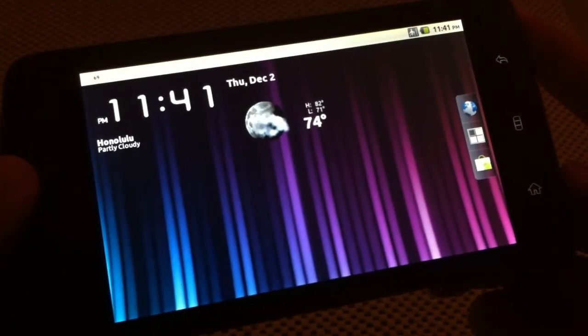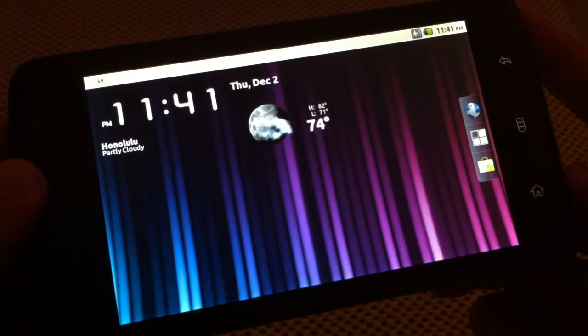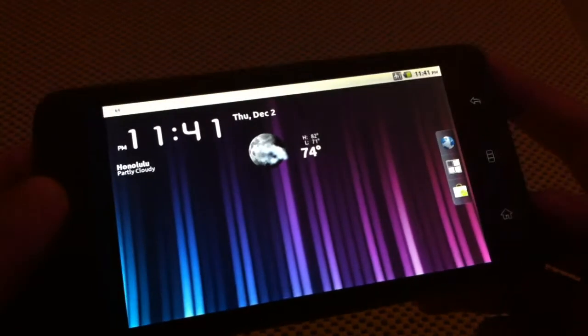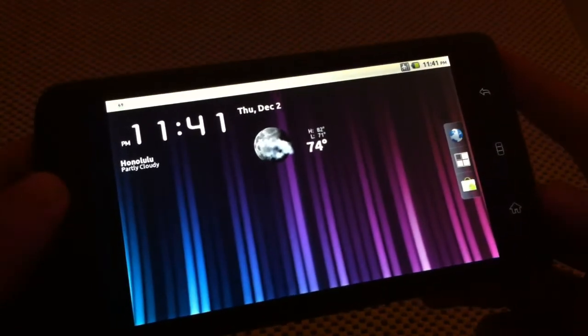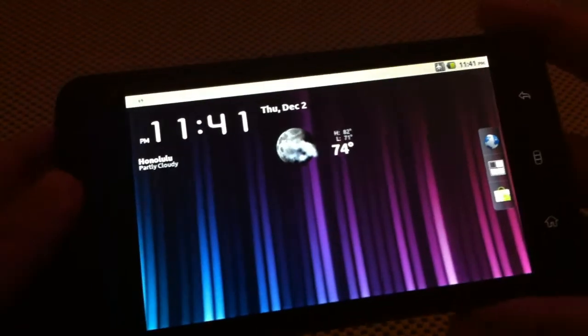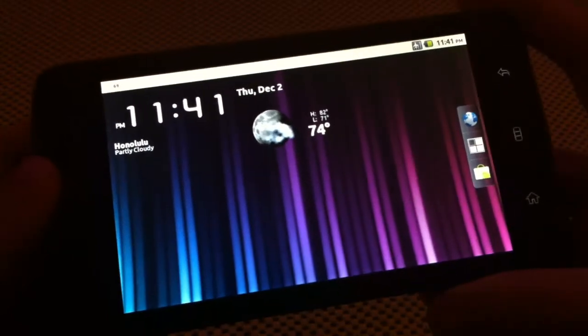I've already downloaded the zip I want to flash and I put it on my Streak SD card so we can get started now. The first thing to do is to turn off your Streak. I usually just pull out the battery just because it's faster that way.